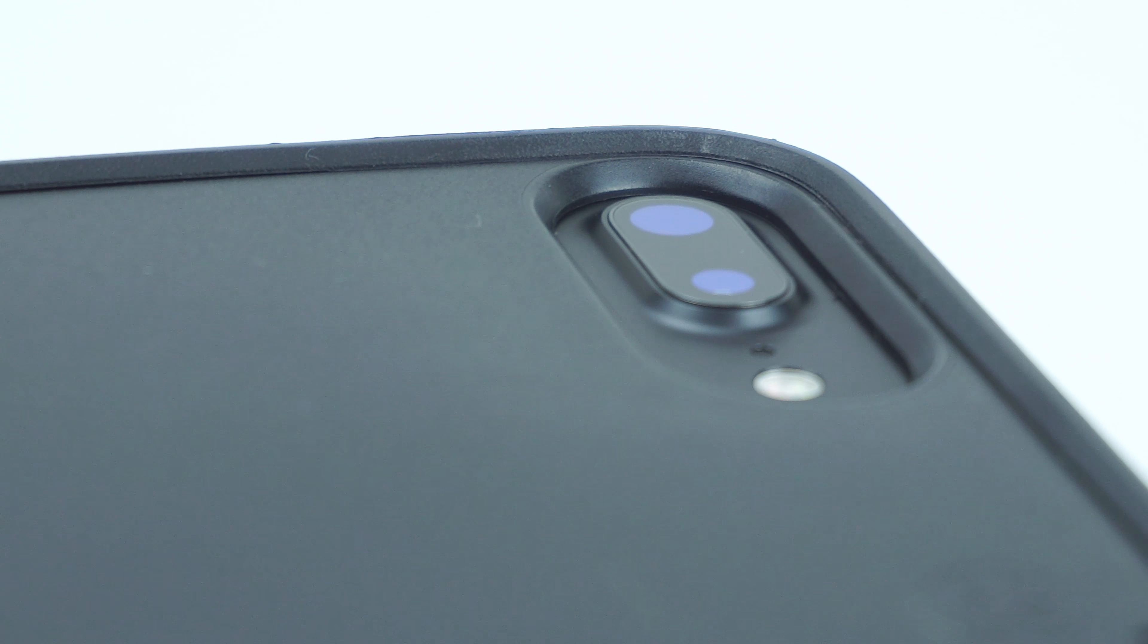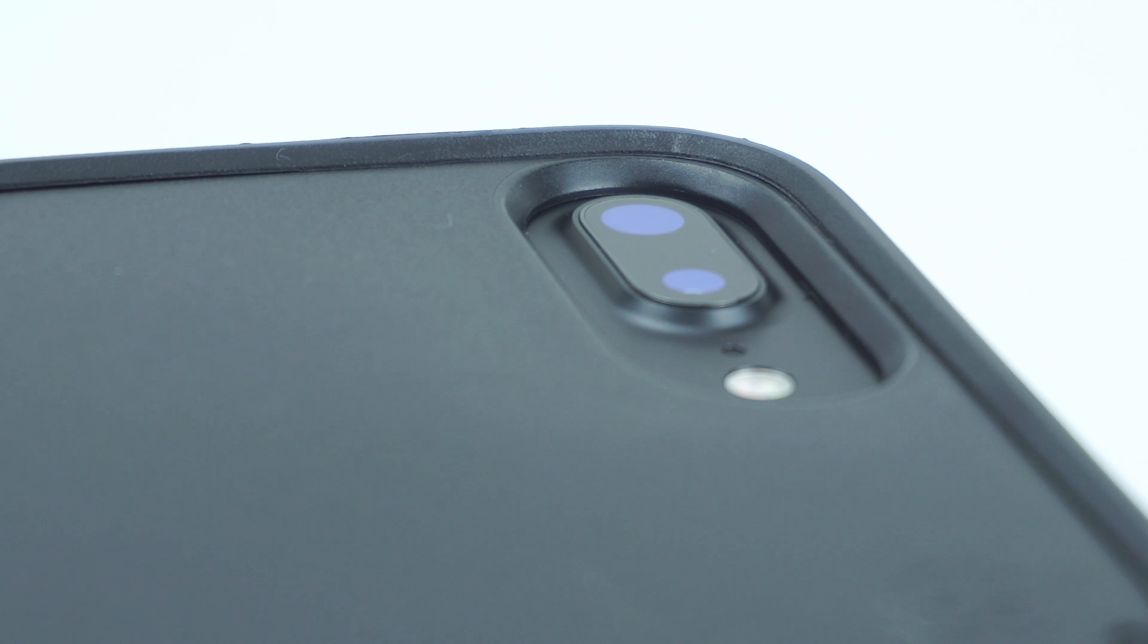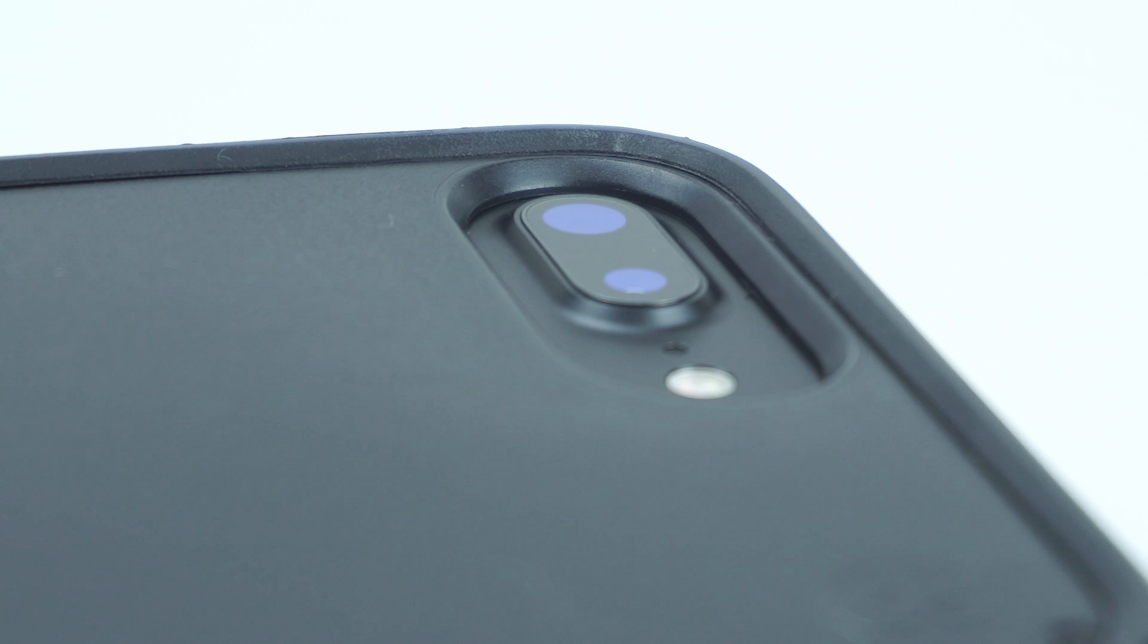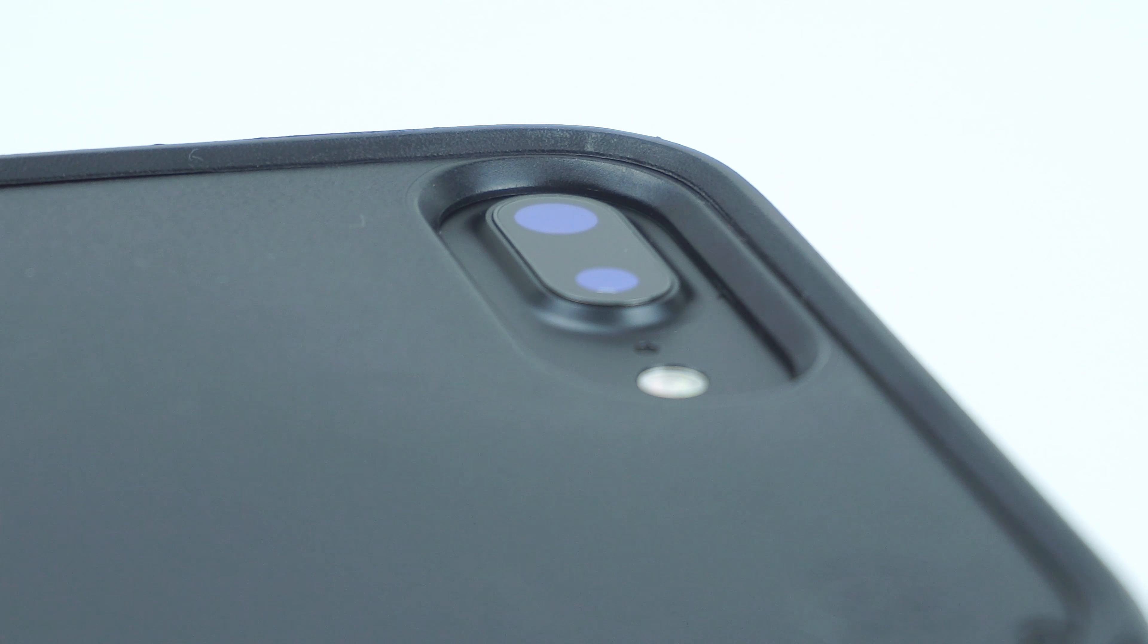On the back of the case is the raised cutout for the camera and flash, as well as the Speck logo on top.